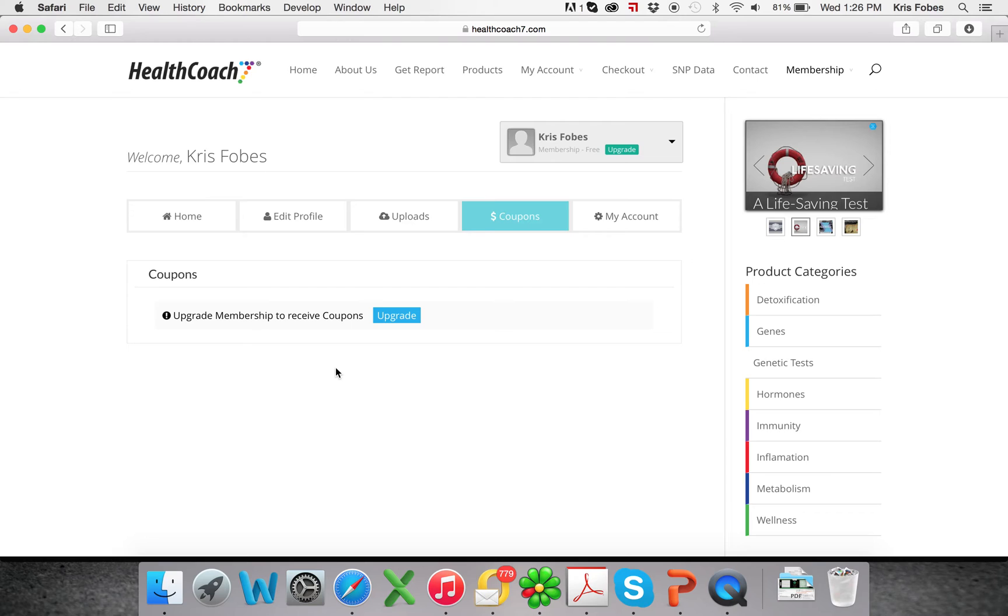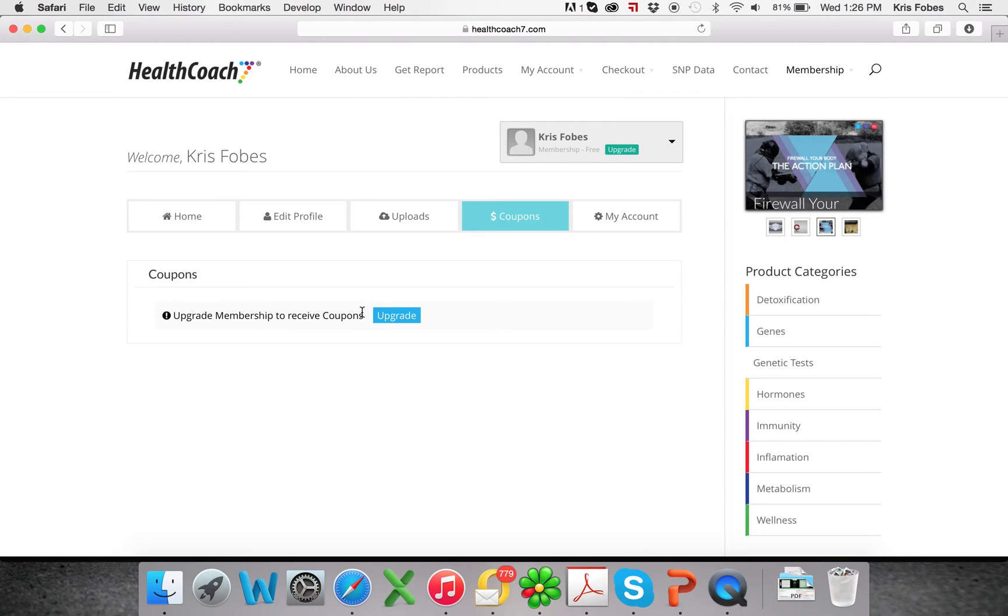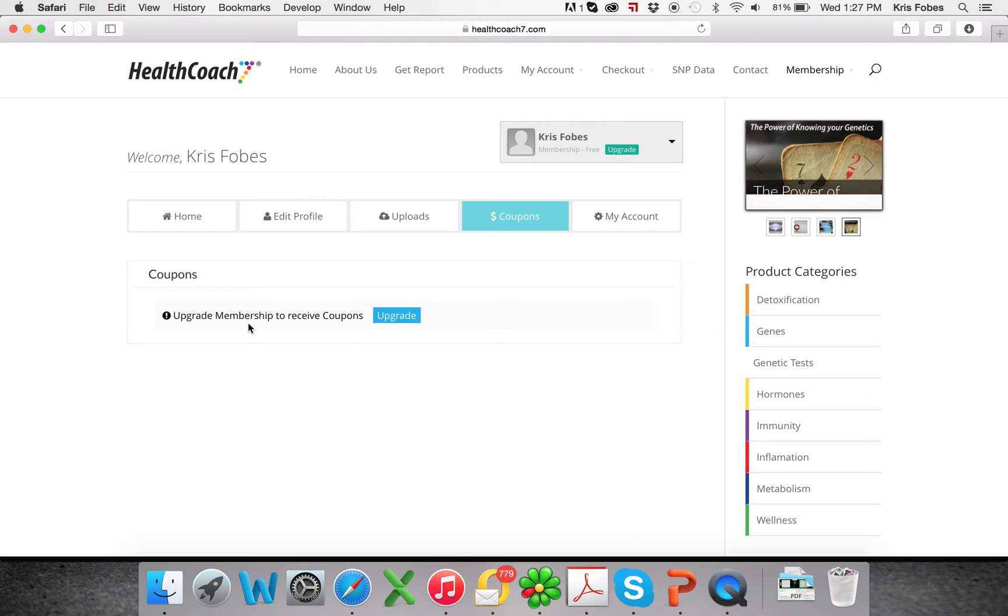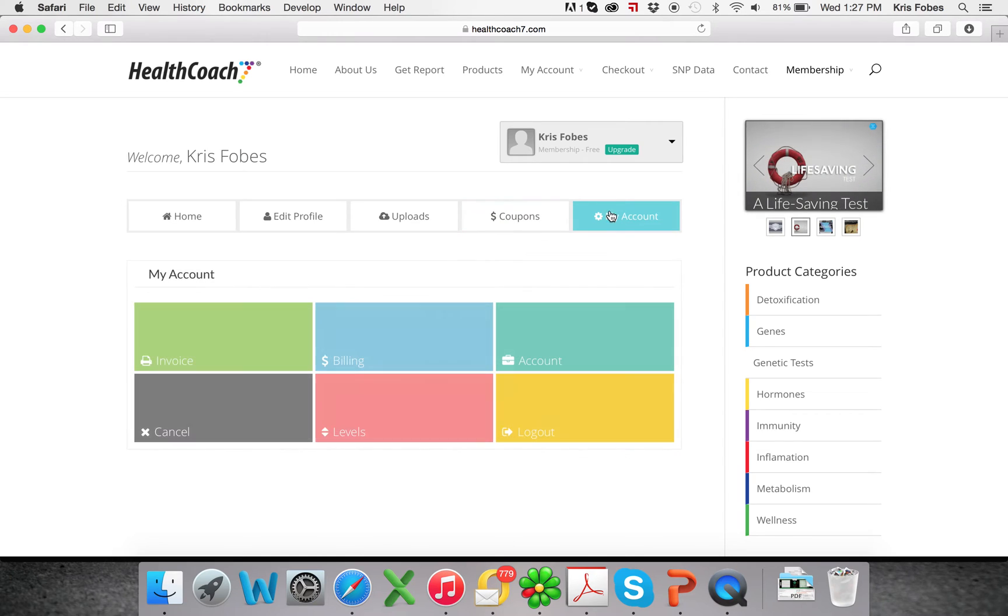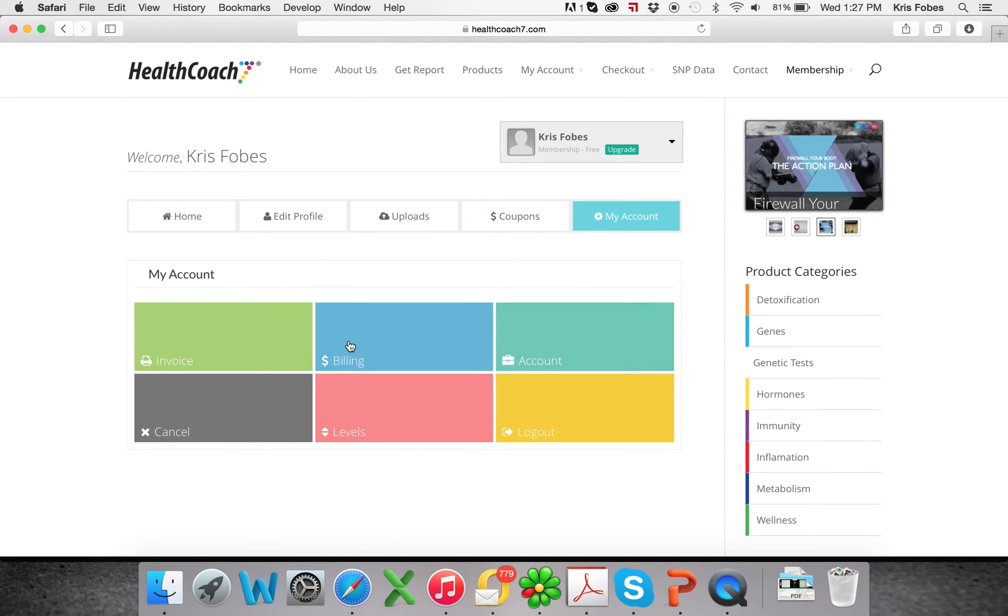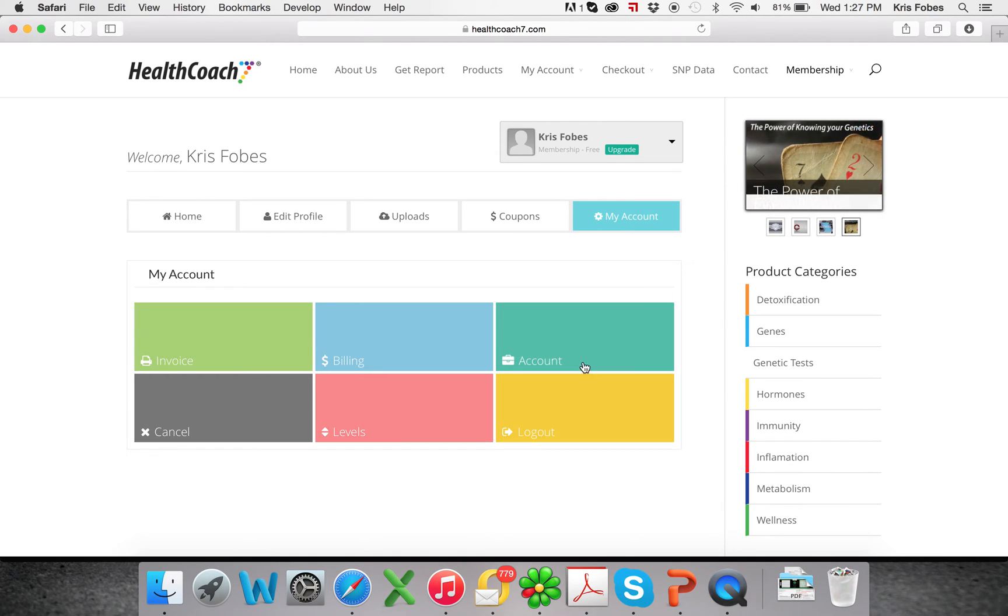If you had a paid membership, you would have coupon codes for discounts on orders and coupon codes for free shipping or whatever we're running at the time. And then this is where you can access your billing, invoices, membership levels and account information.